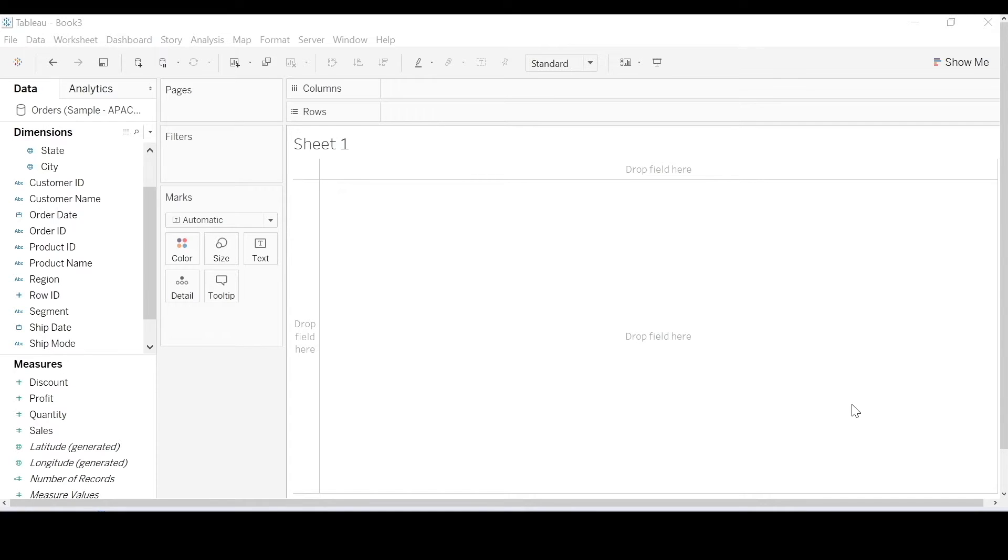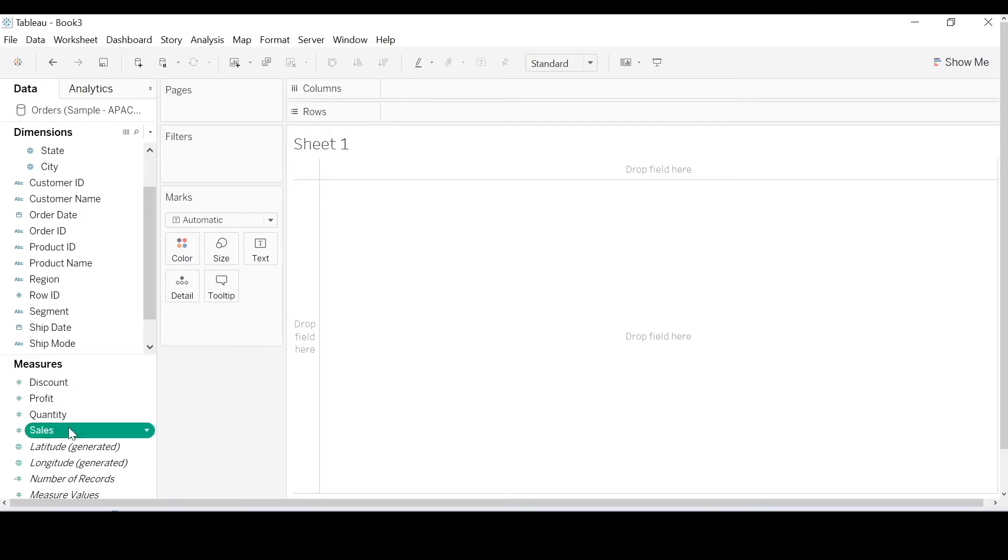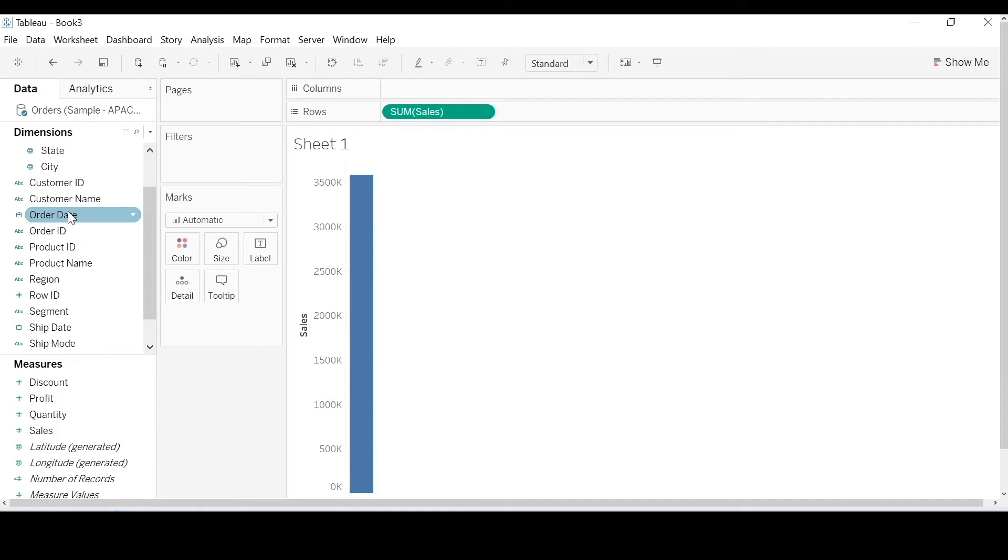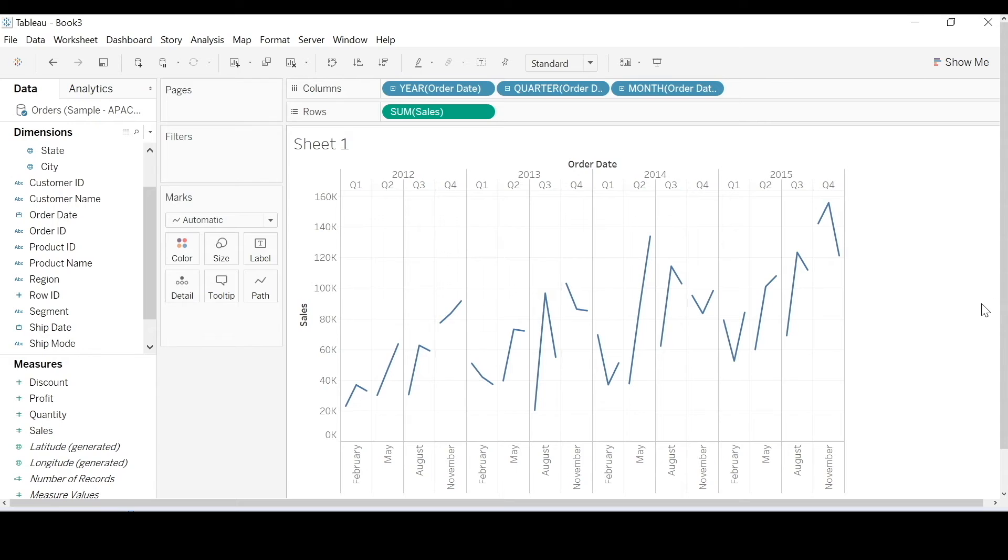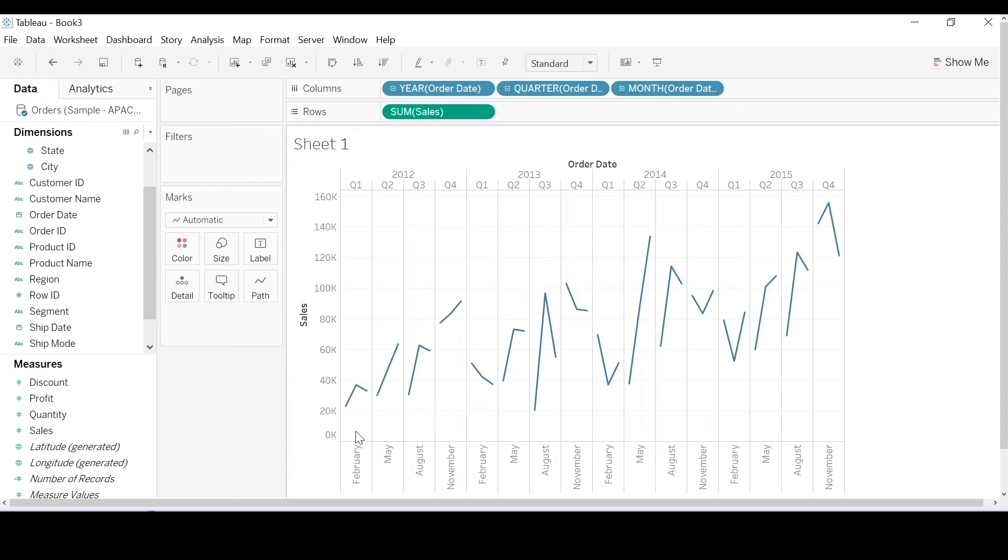So how does that apply to dates? Let's take a look at this view. Why do you think there's a gap in between every line? Every pane, sorry.